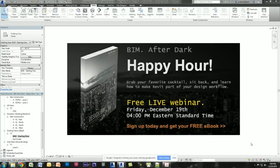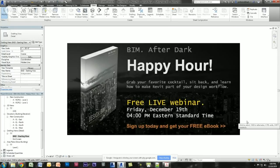Welcome to the first ever BIM After Dark happy hour. I've been wanting to do this for a while but just haven't had the time to set it up. We're going to use Google Hangouts — hopefully you can hear me well and see everything. There are Q&As if you're viewing via Google Plus; feel free to ask questions, just keep them relevant. I'm drinking a white port wine with a nice ice cube — feel free to tweet me a photo of what you're drinking at the Revit Kid.